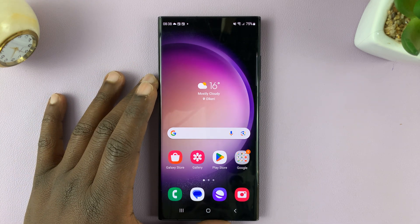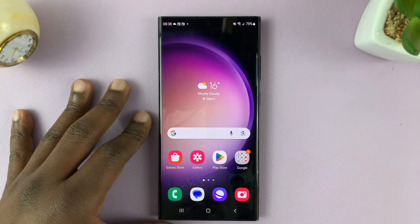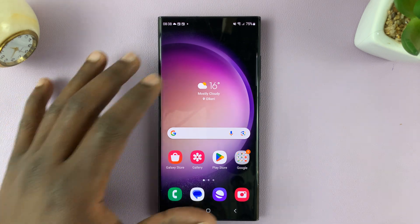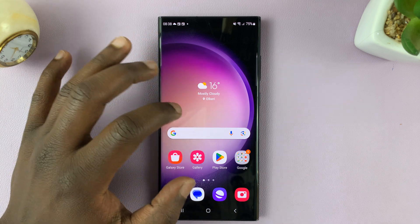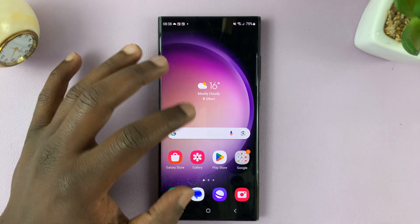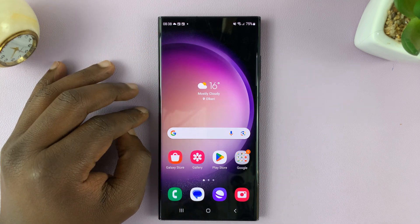I have the Galaxy S23, and I'll be showing you how to edit or change the layout of the home screen on this phone.